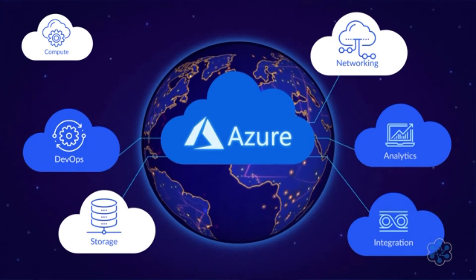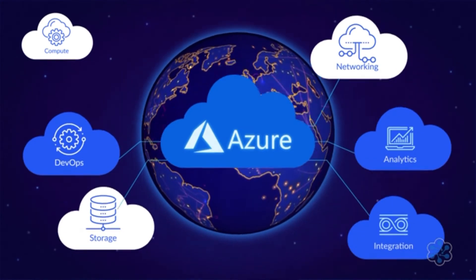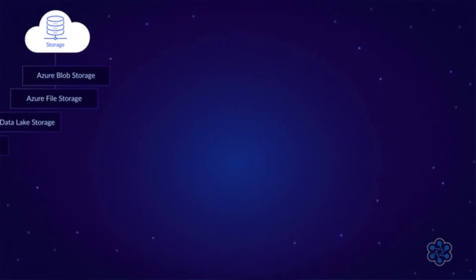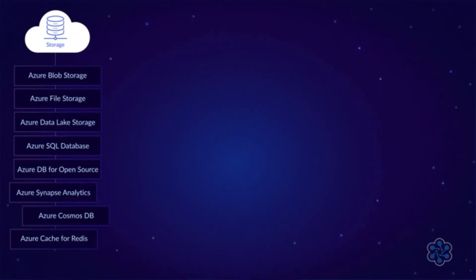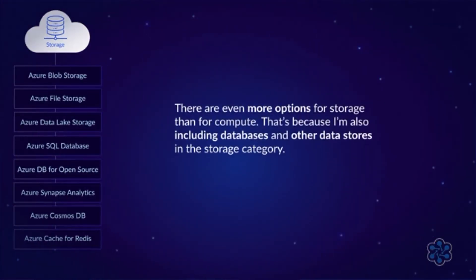Okay, that was a lot of compute options. Now let's move on to storage. Believe it or not, there are even more options for storage than for compute. That's because I'm also including databases and other data stores in the storage category.